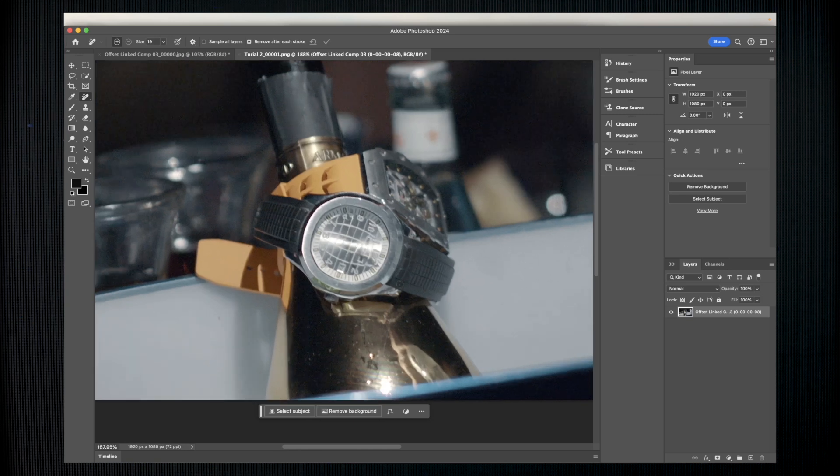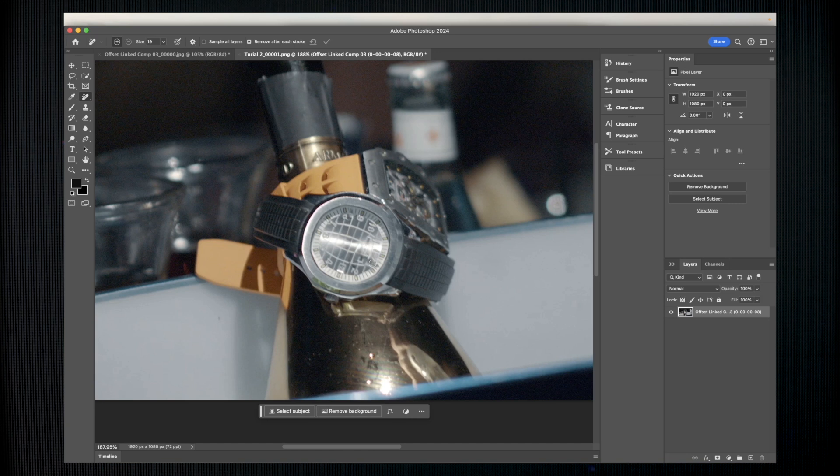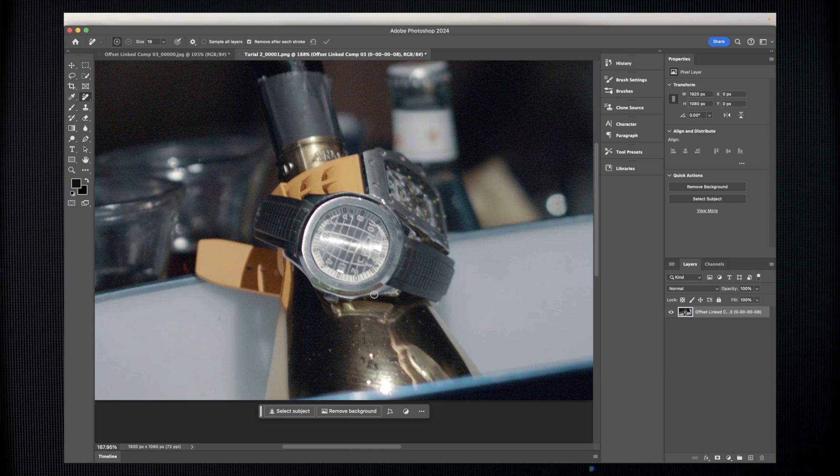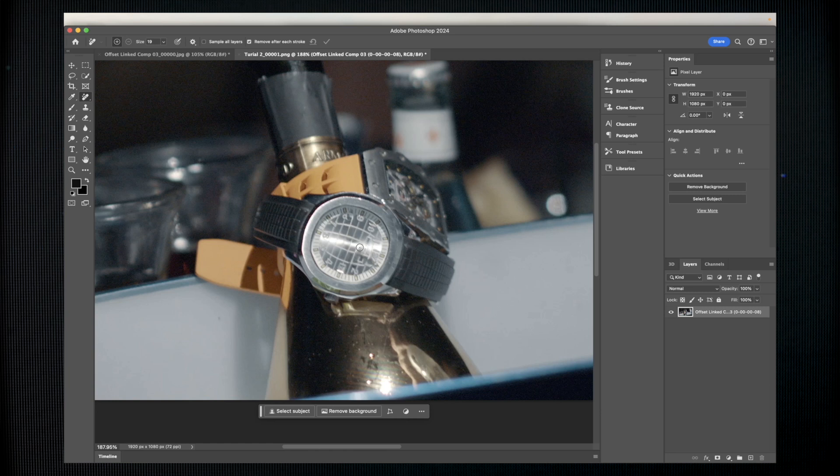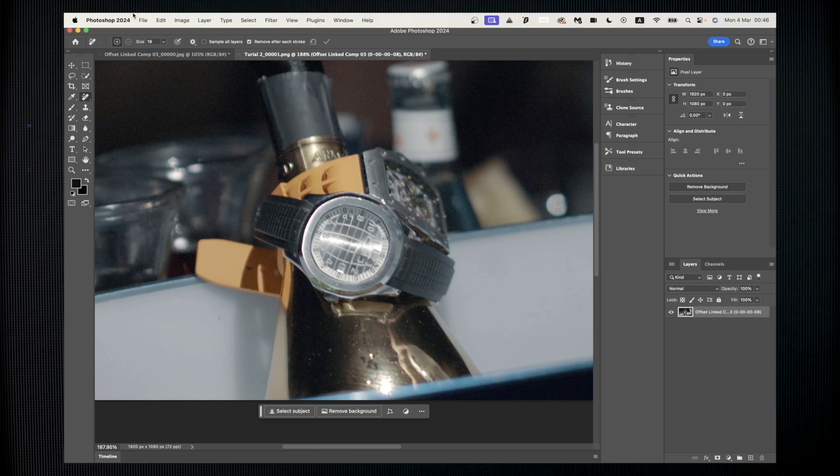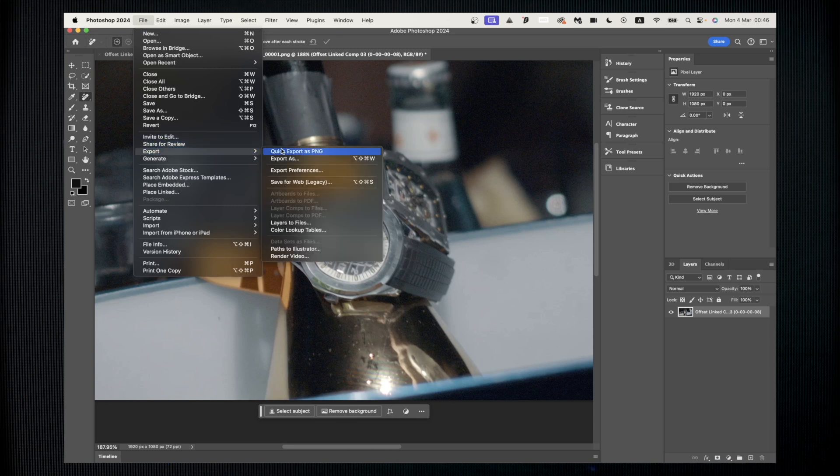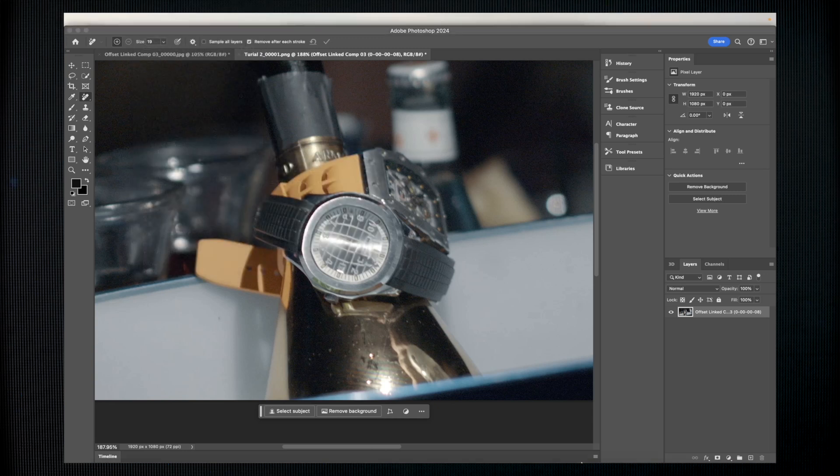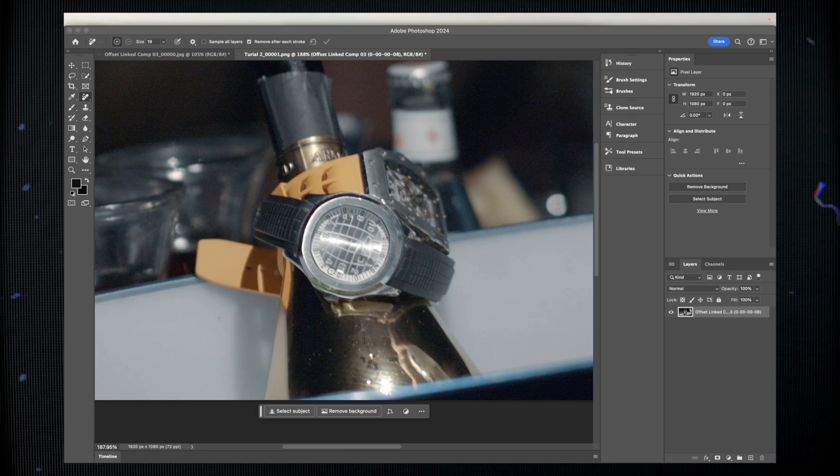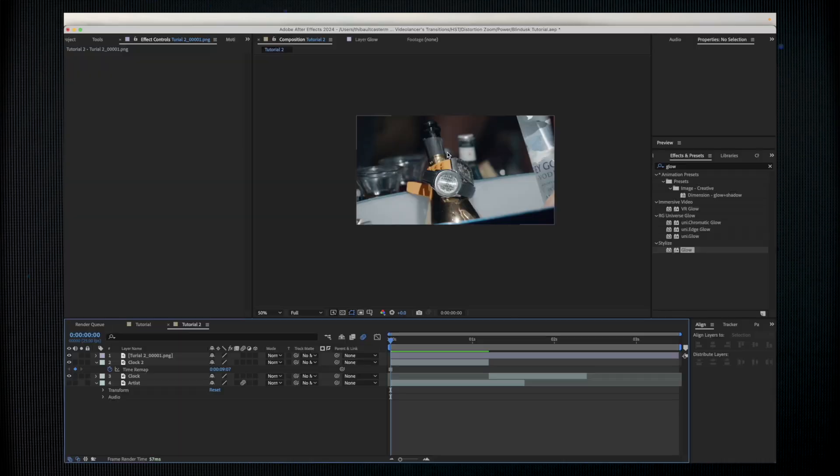Before removing the clock hands, I'm just going to rasterize my layer so I can apply my remove tool and can start removing. For this tutorial I'm not going to spend too much time trying to rebuild the watch. It's up to you if you want to do it, but just note that we're doing a transition so it's going to be moving a lot.